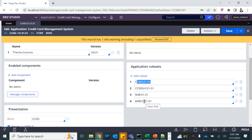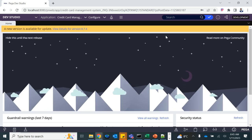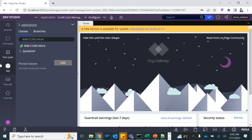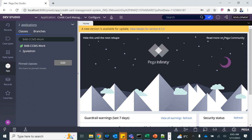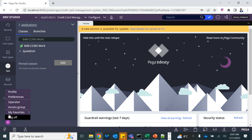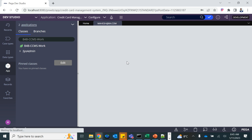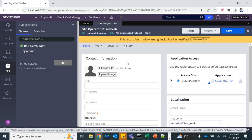This is the application that has been set up. On Dev Studio, you can see the login/log-off option. If you click on the operator it will open the operator record for the logged-in user. This operator has an access group.